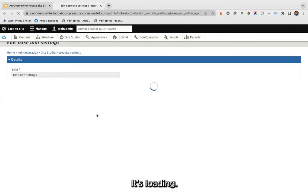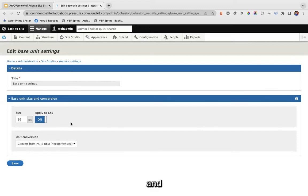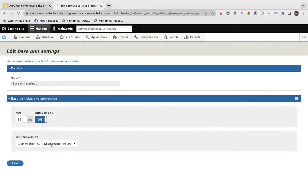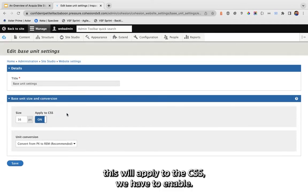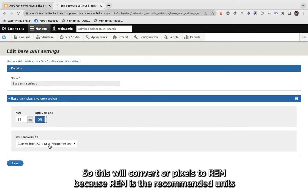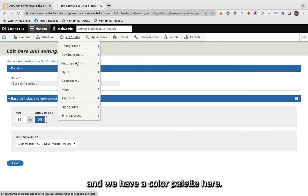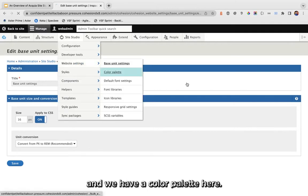Here you can define your basic font size, and this will apply to the CSS. It will convert our pixels to REM because REM is the recommended unit. Likewise, we have a color palette here.